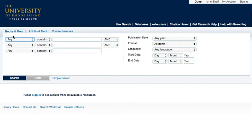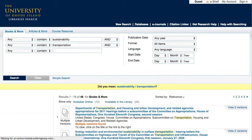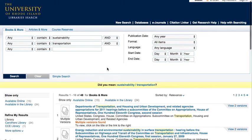You may combine ideas and limit your search using the options on the page. This sample search is for sustainability and transportation. When you click search, you will see a list of items relating to your search.